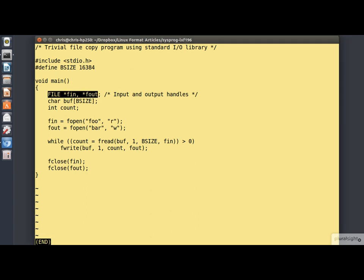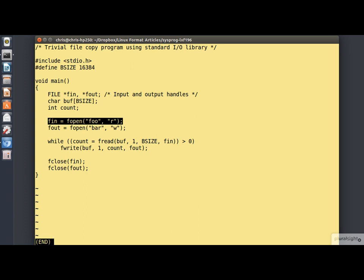In this case our file descriptors are of type pointer to file. Here we're opening our files using fopen. Notice the use of a text string to indicate the open mode, either read in that case or write in that case.